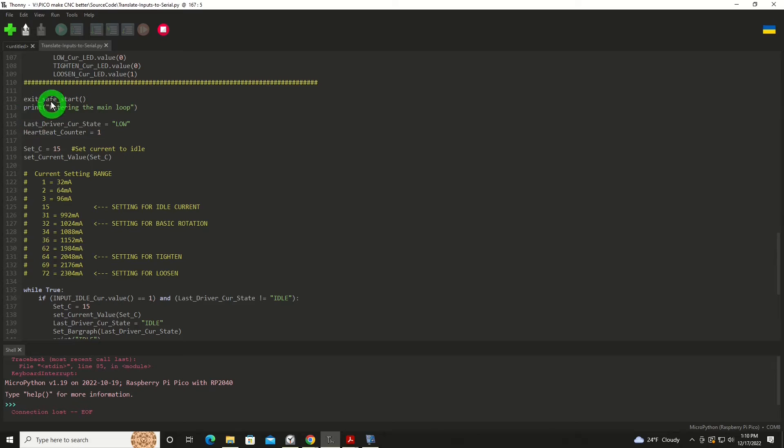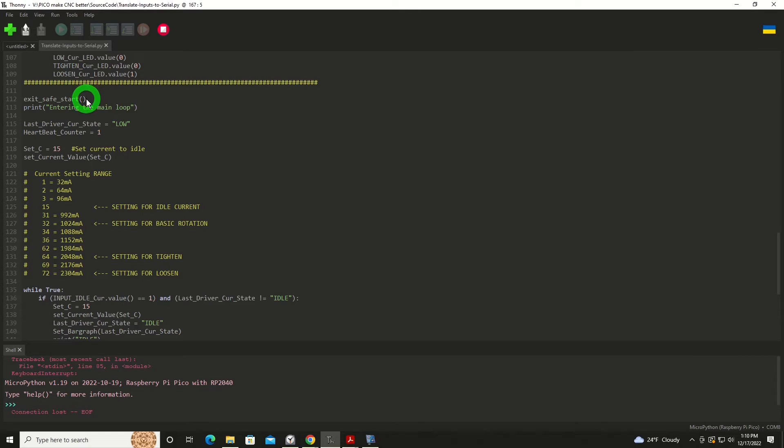We're going to do a couple of things here. Exit safe start puts the TIC A25, it's a command going to it, to put it into the mode for operation. The last driver current state, that makes it so that I don't have to keep sending commands to the TIC A25 every time something changes. If it's already in low current mode, I won't send it again, the command to go in the low current mode. In fact, as I recall correctly, it seemed to confuse it when we did that. Then just another couple of variables to help keep things straight.